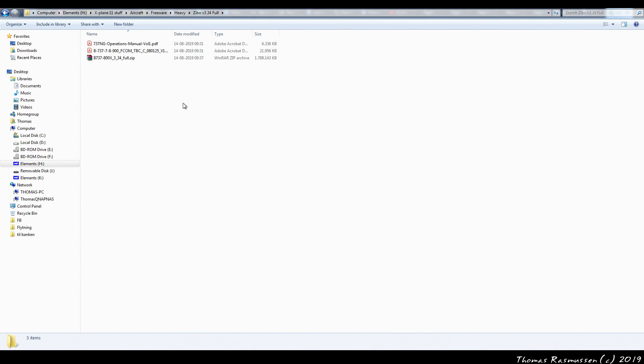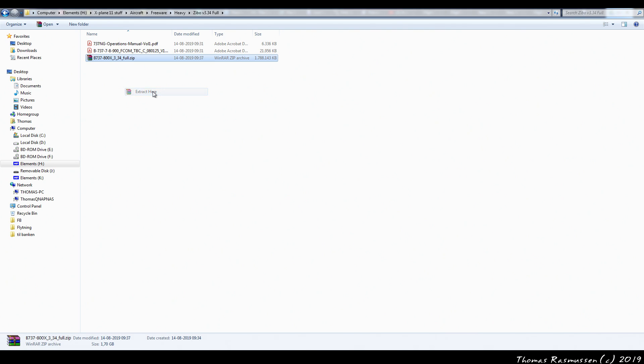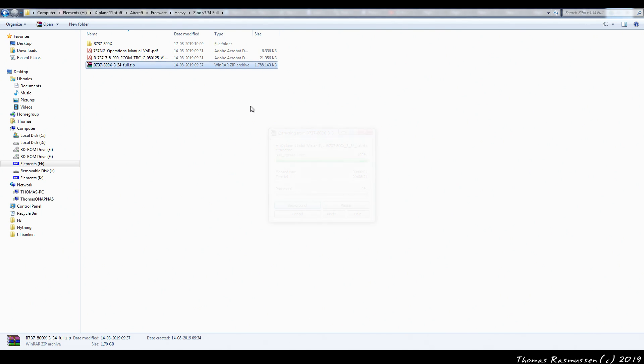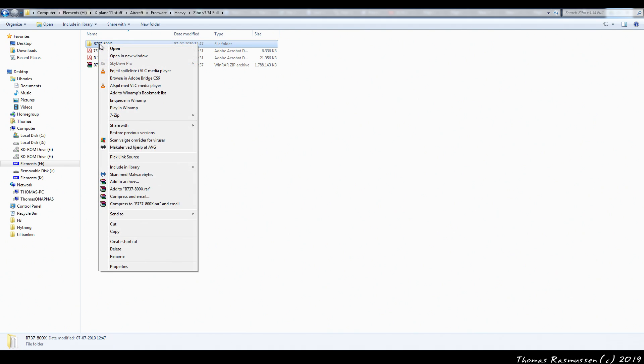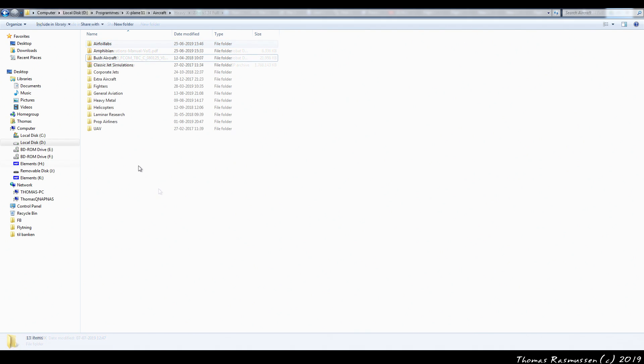After downloading, you first need to unpack the downloaded aircraft and move it to the aircraft folder inside X-Plane 11. Not a sub folder inside the X-Plane 11 aircraft folder, but directly into the aircraft folder.